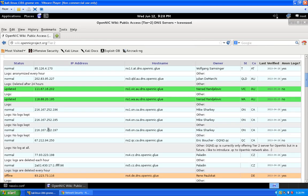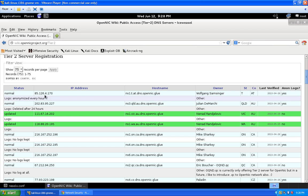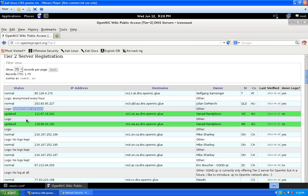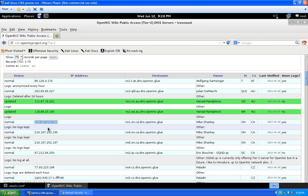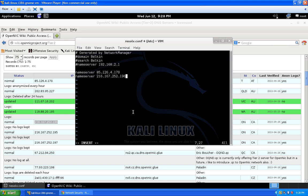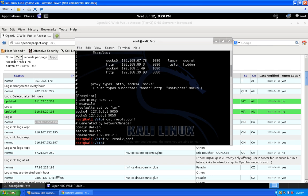I recommend putting at least two nameservers in resolv.conf. You can see underneath each IP address whether the server keeps logs — this one deletes logs every hour, this one after 24 hours, and this one has no logs kept at all. Try to choose servers with no logs or logs anonymized every hour to better protect yourself from people snooping on DNS traffic. Copy a second IP, paste it in, write the changes, and quit. Now your DNS servers are set.